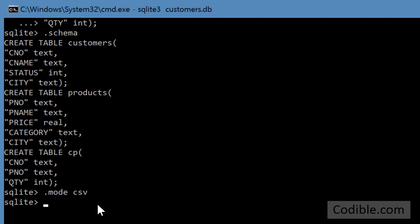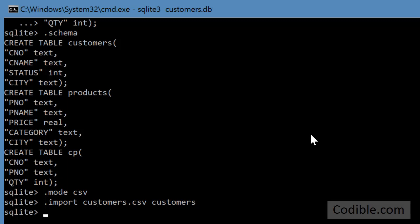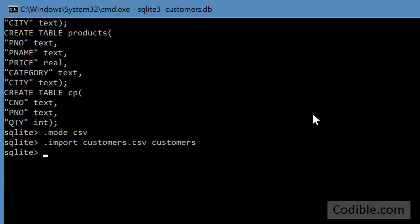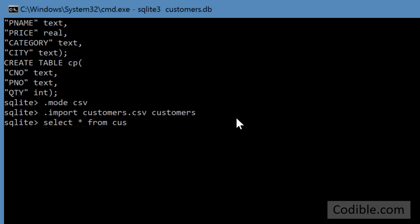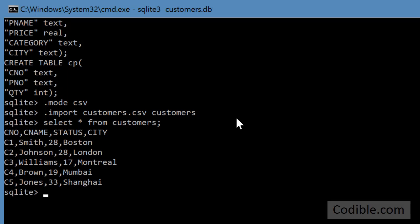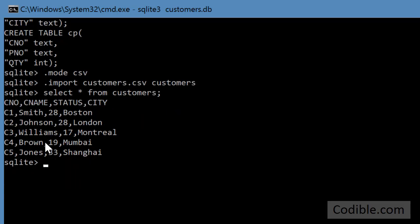So I go ahead and import data for customers. .import customers.csv customers. You don't have to put a semicolon, press enter. Now this particular command has imported the customers.csv data into the customers table and you can verify it by typing select * from customers. And you can see there are these five records here.